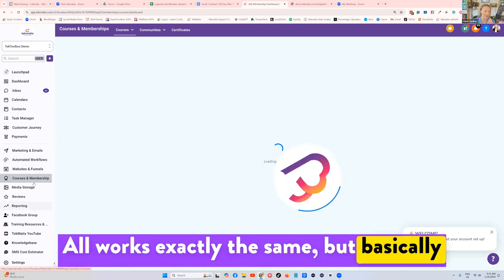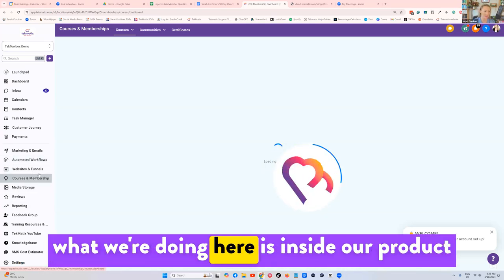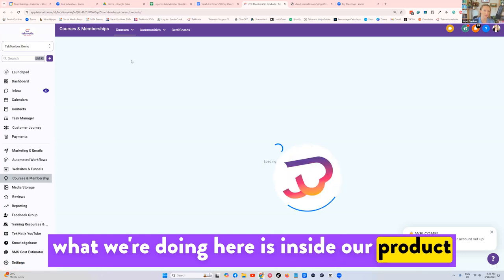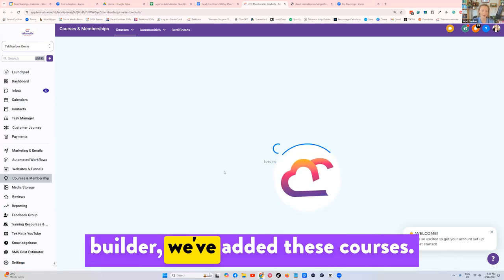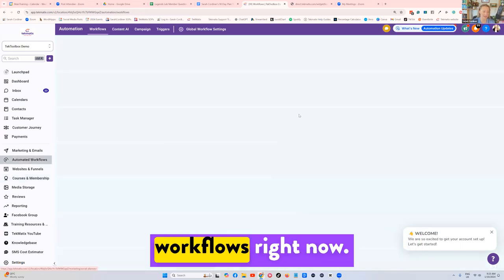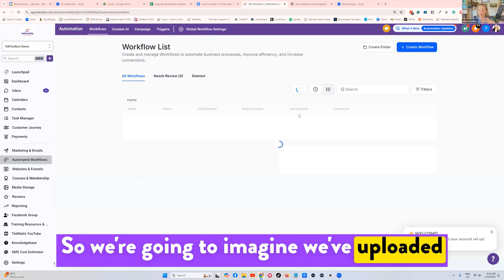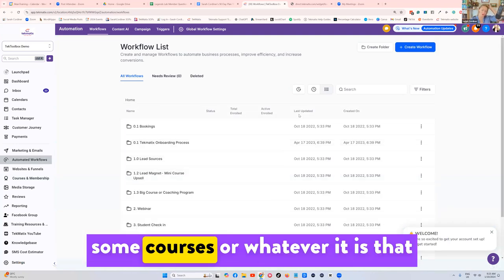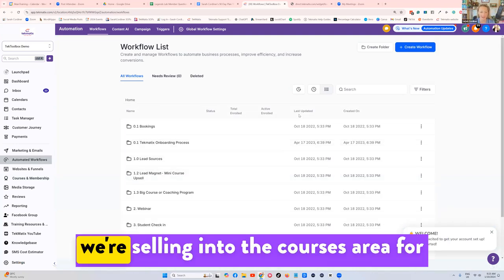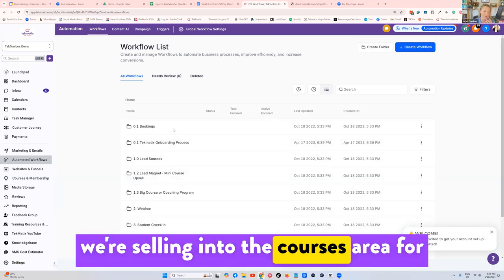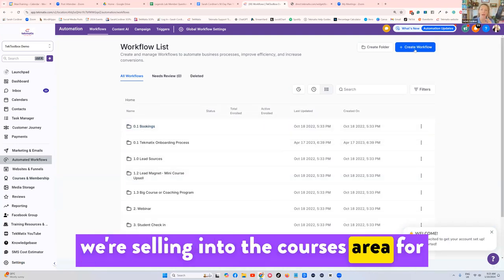But basically what we're doing here is inside our product builder, we've added these courses, just going to go into automated workflows right now. So we're going to imagine we've uploaded some courses or whatever it is that we're selling into the courses area.